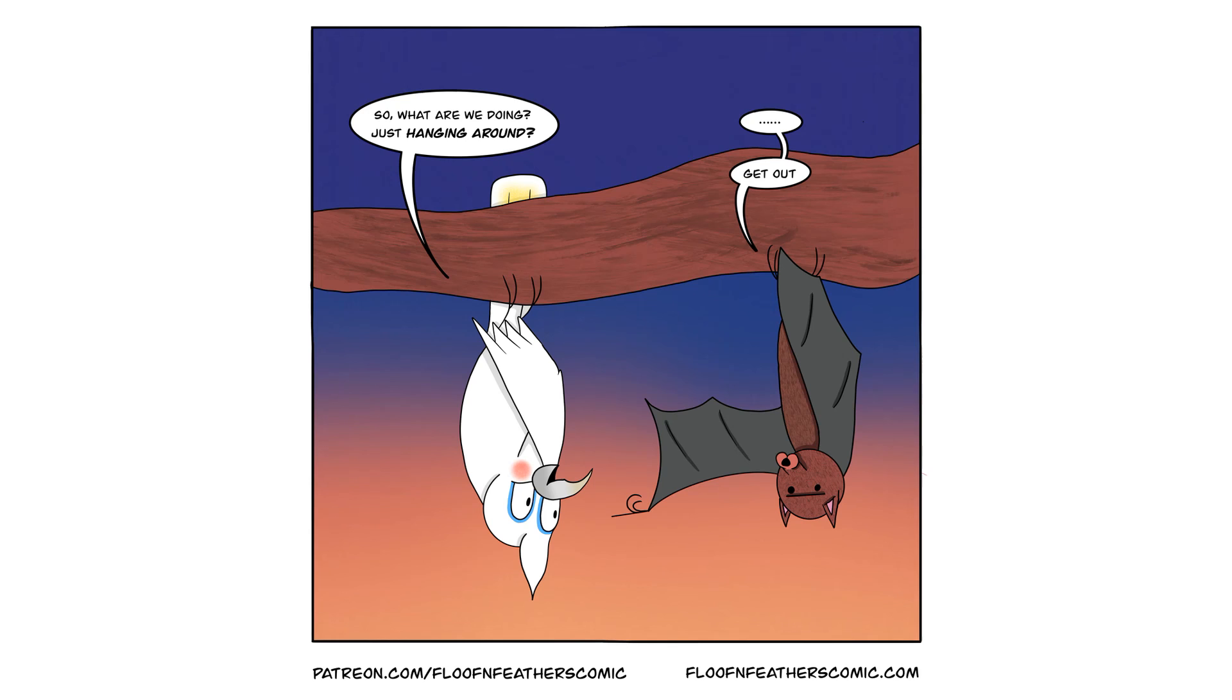But anyway, you can see that is the final version of today's Inktober comic for Floof and Feathers. Hope you enjoyed watching the process of this one coming to life, and I will see everyone back here again. Again, I don't think I will be able to tomorrow, but definitely for Wednesday. So keep an eye out for Wednesday, October 5th for another Inktober comic video coming out, and I will see everyone then.